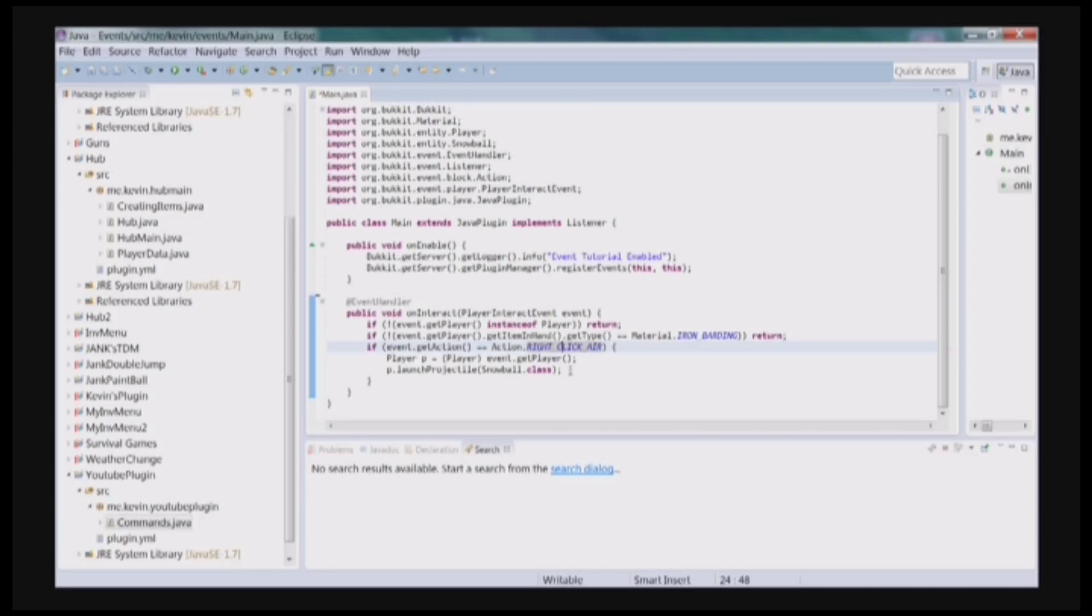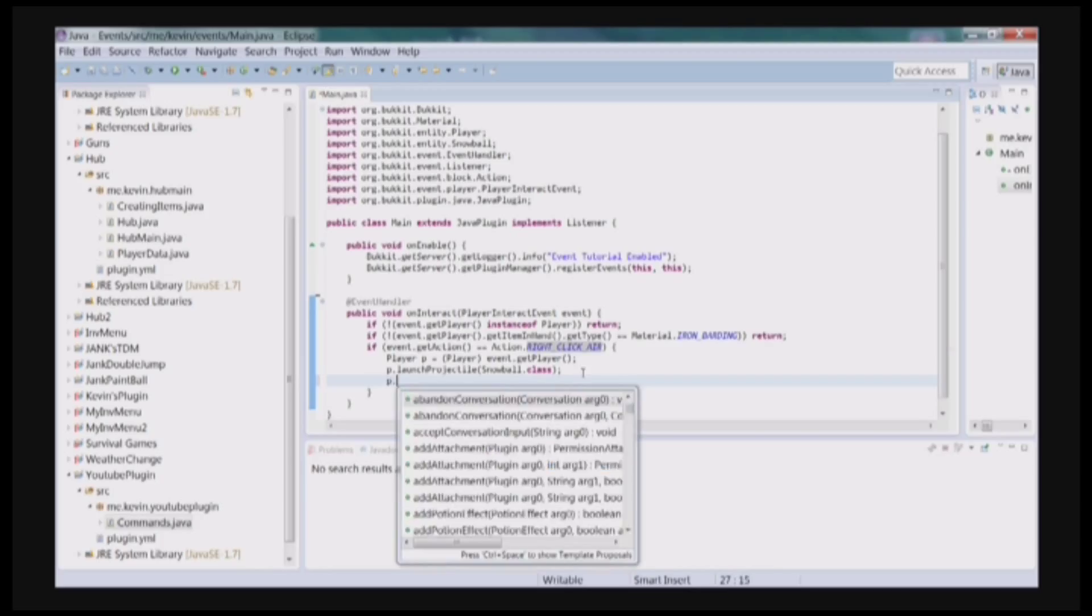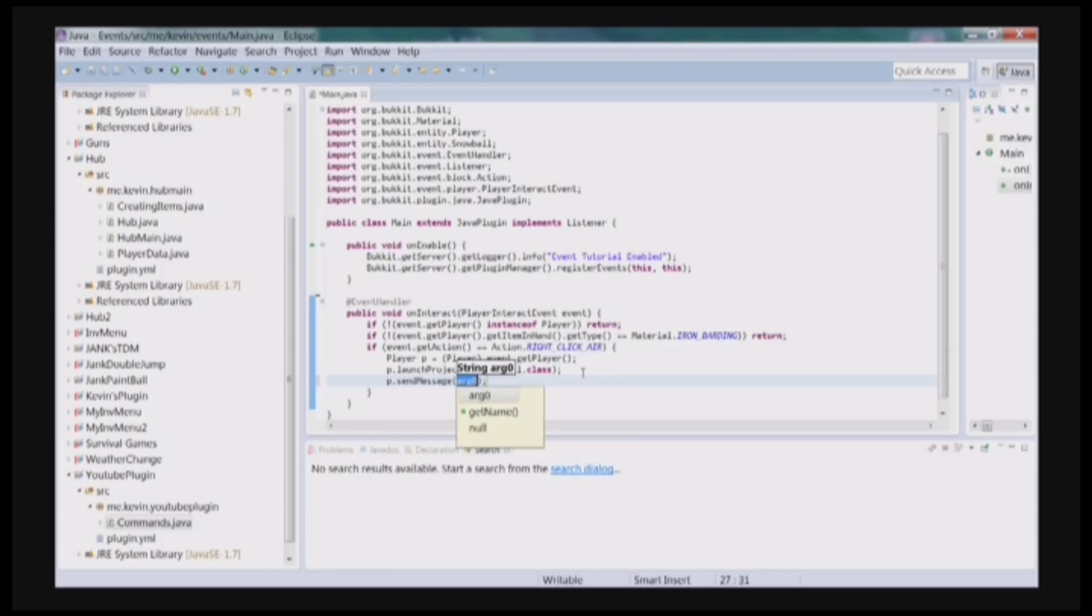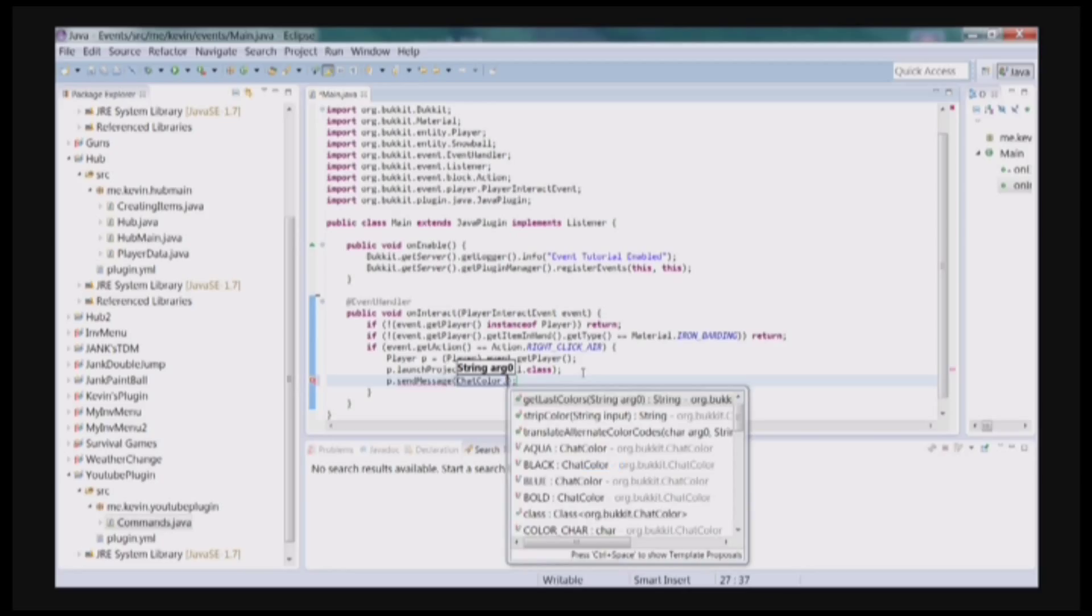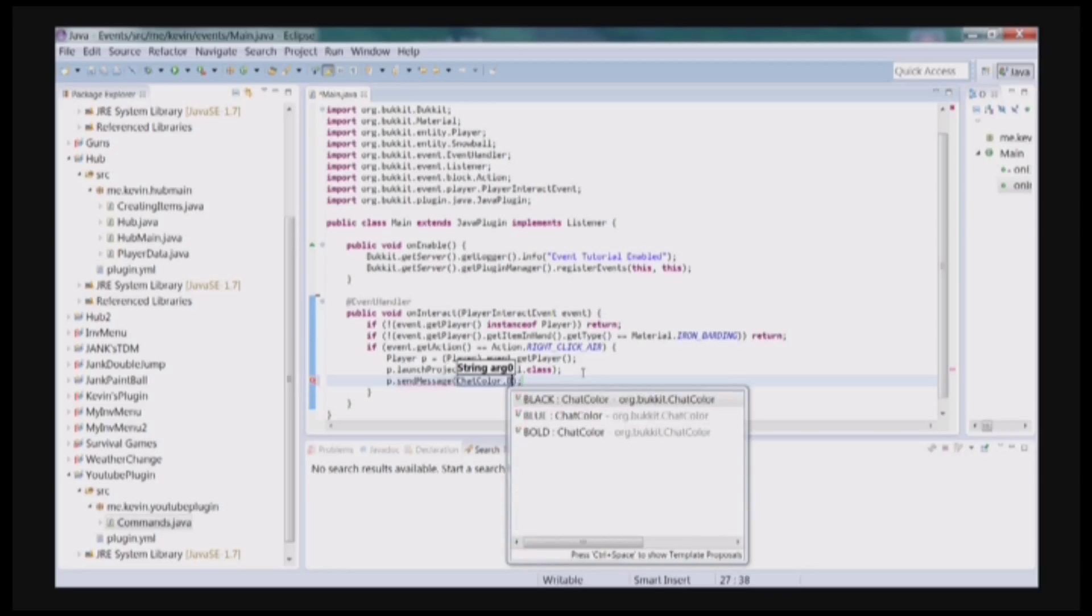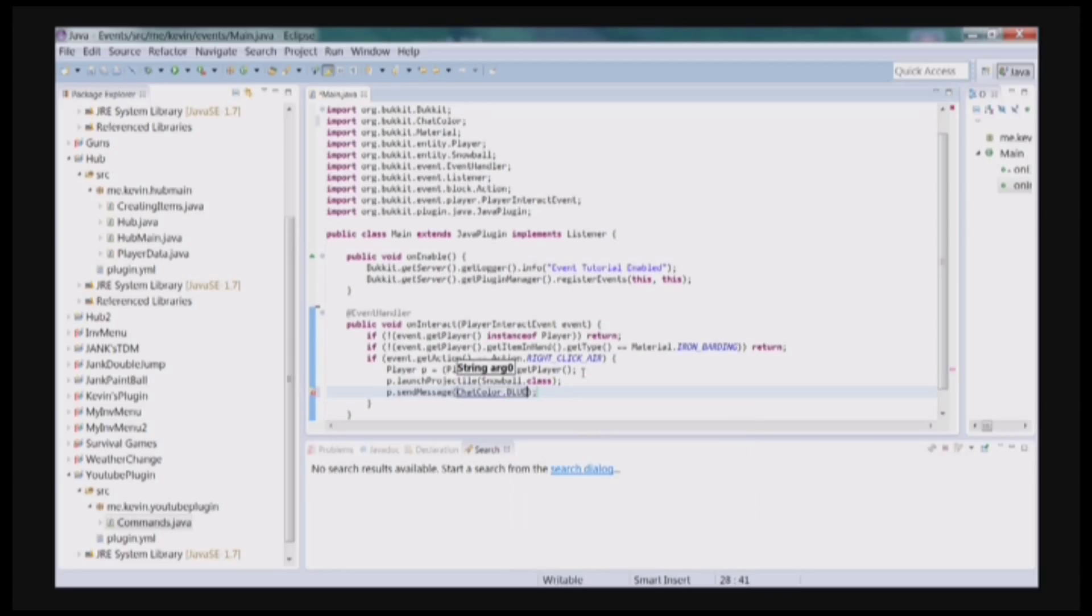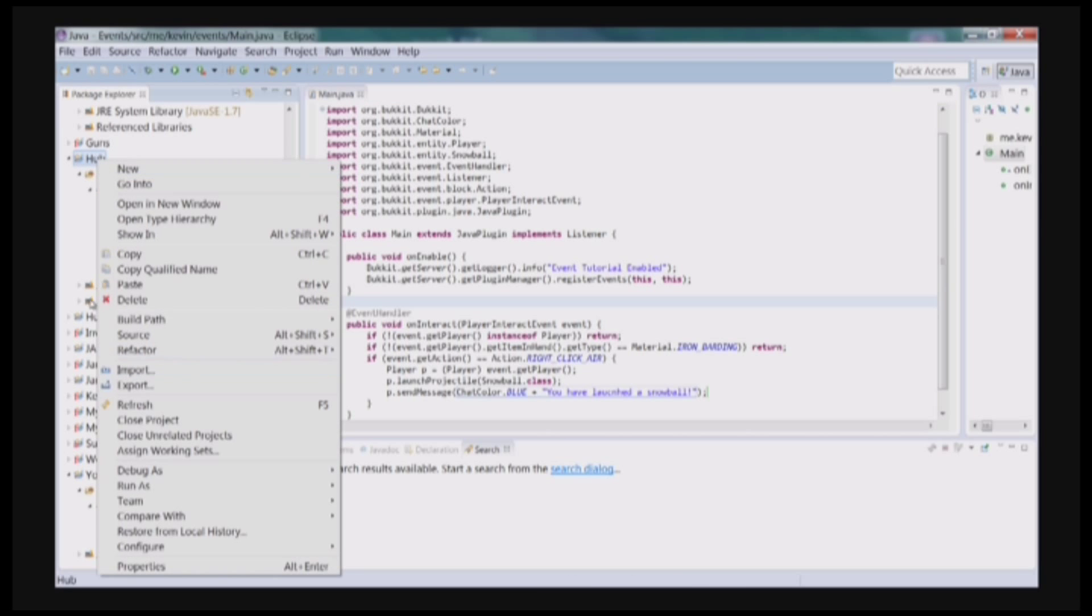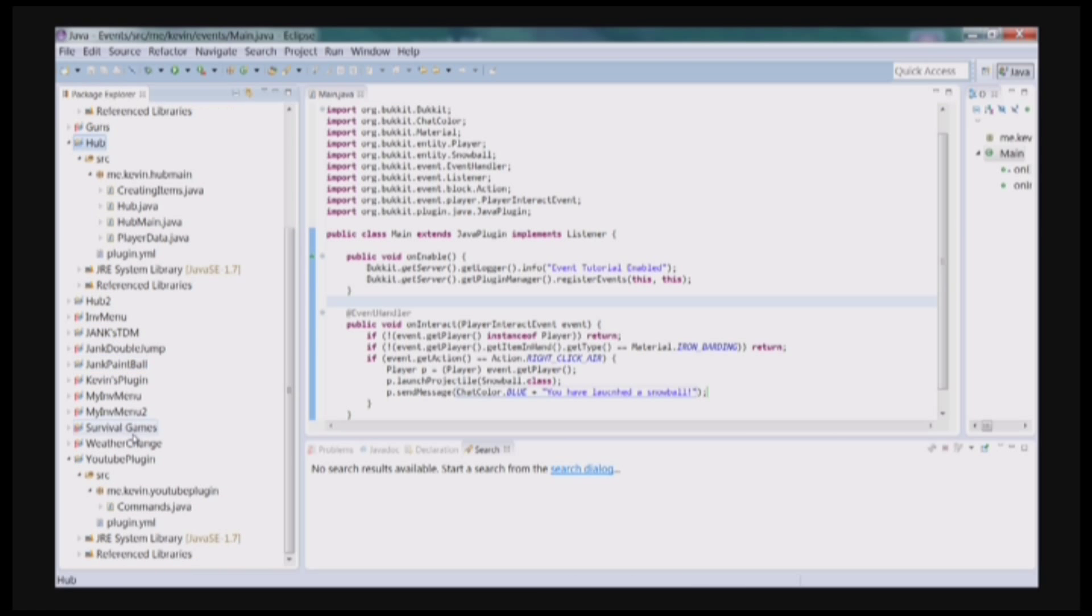Just by going to your main, and you could just say p.sendMessage, ChatColor.BLUE plus You Have Launched A Snowball, exclamation point. And now I'll just show you for fun.